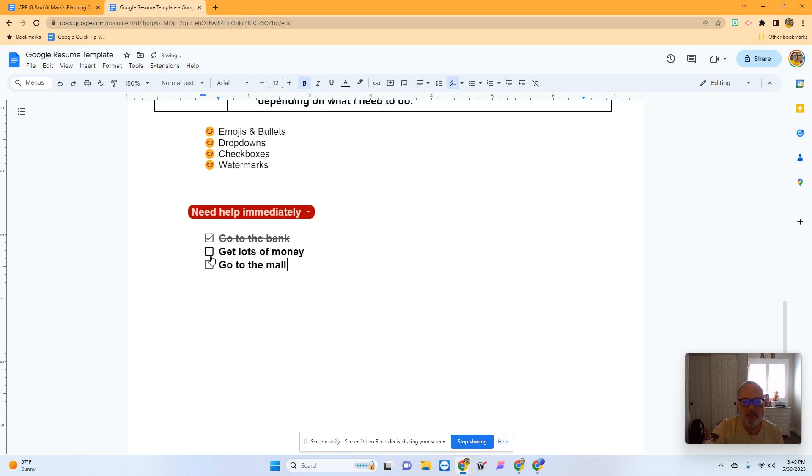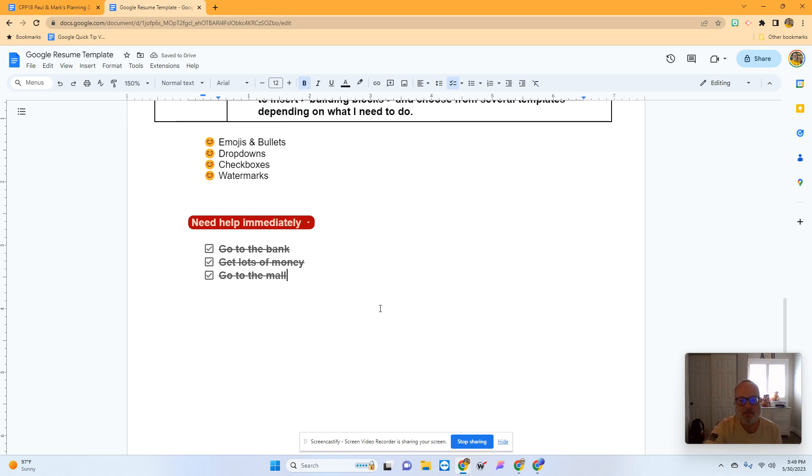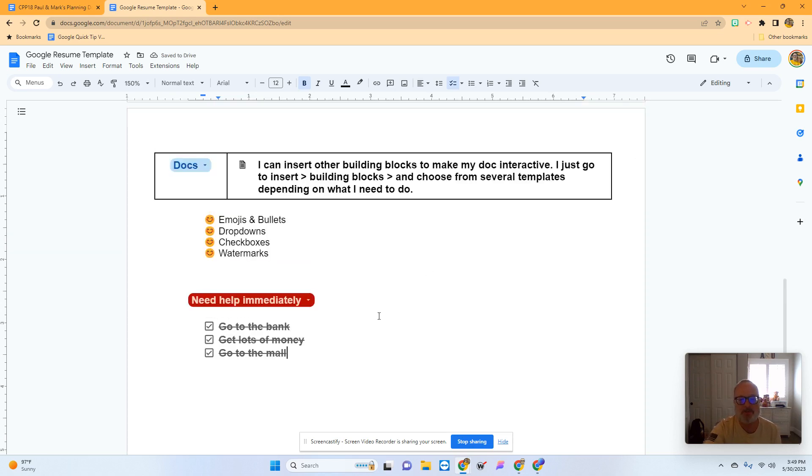Once I get lots of money, I could check that off. Once I've gone to the mall, I could check that off. That's a fun thing you can add to a Google document - checkboxes.